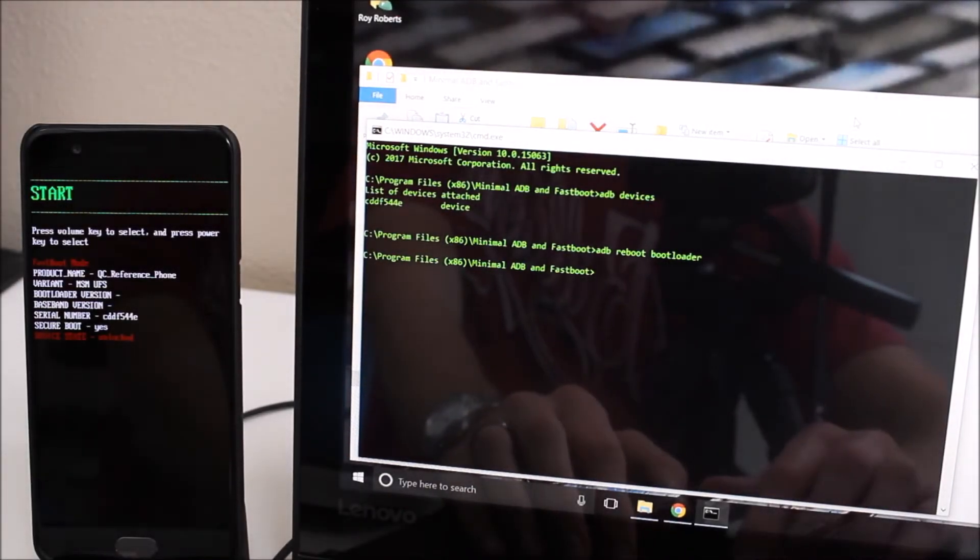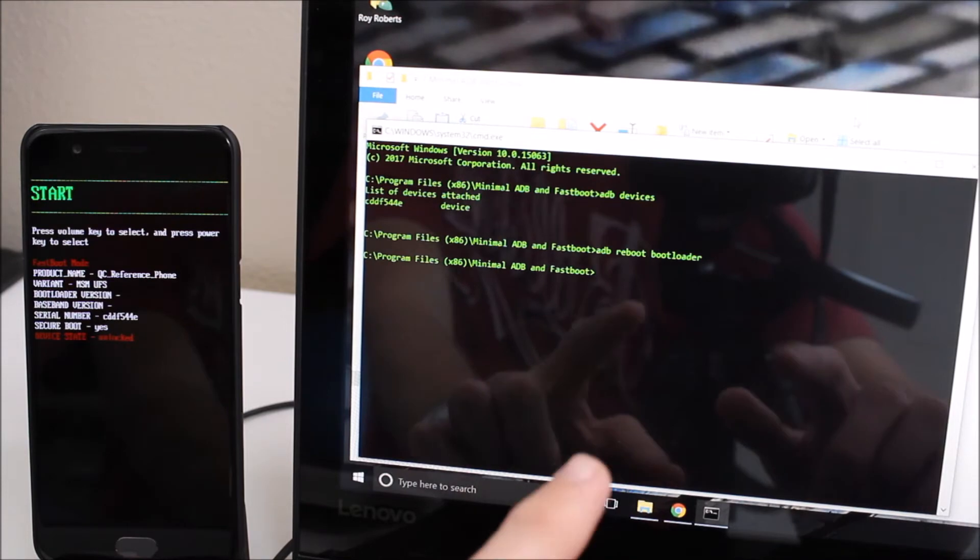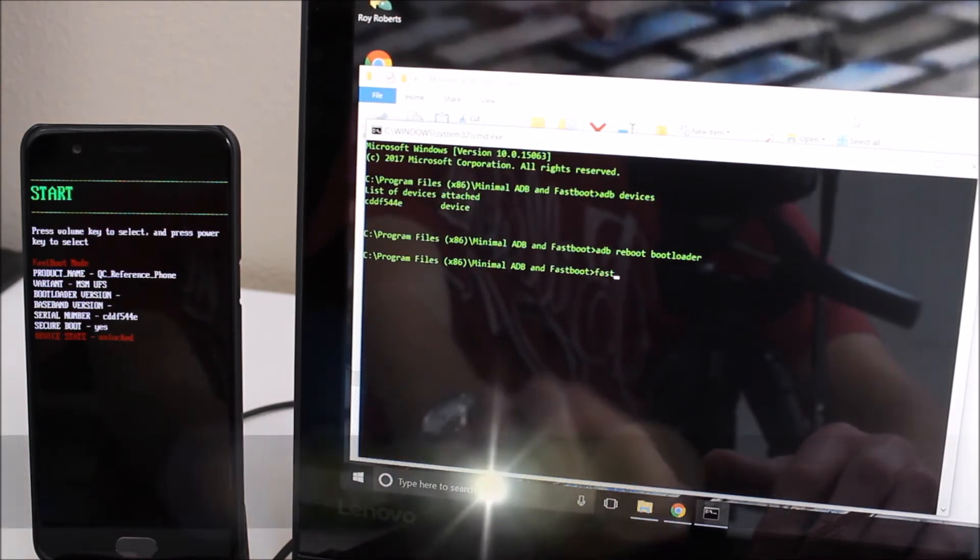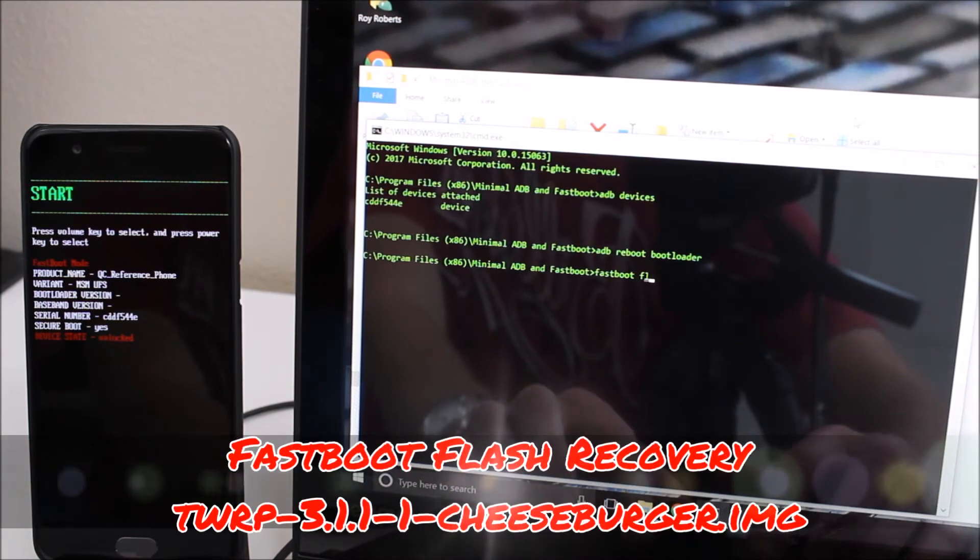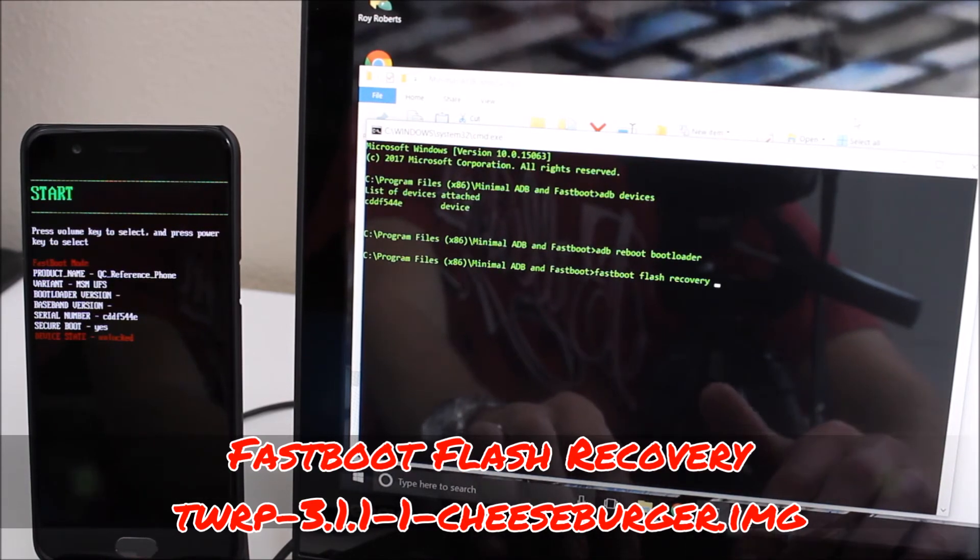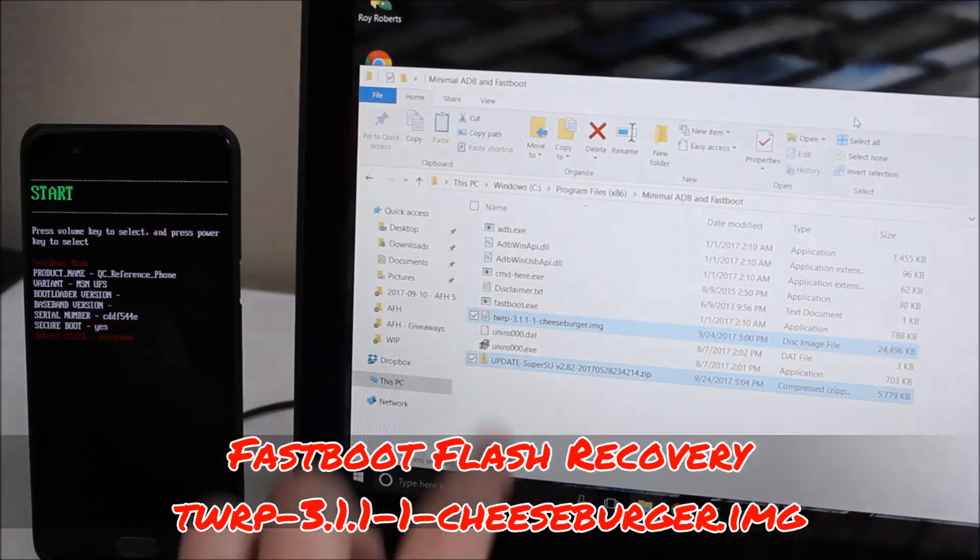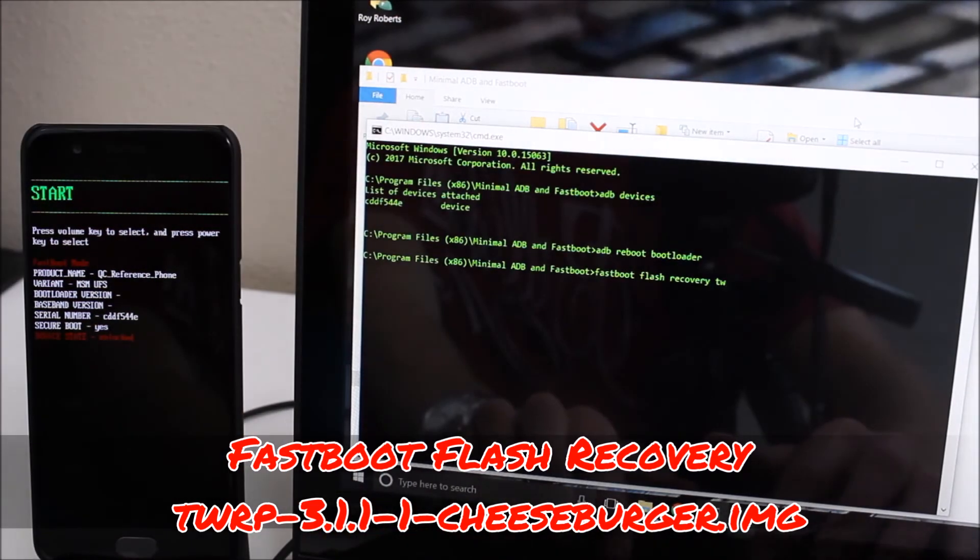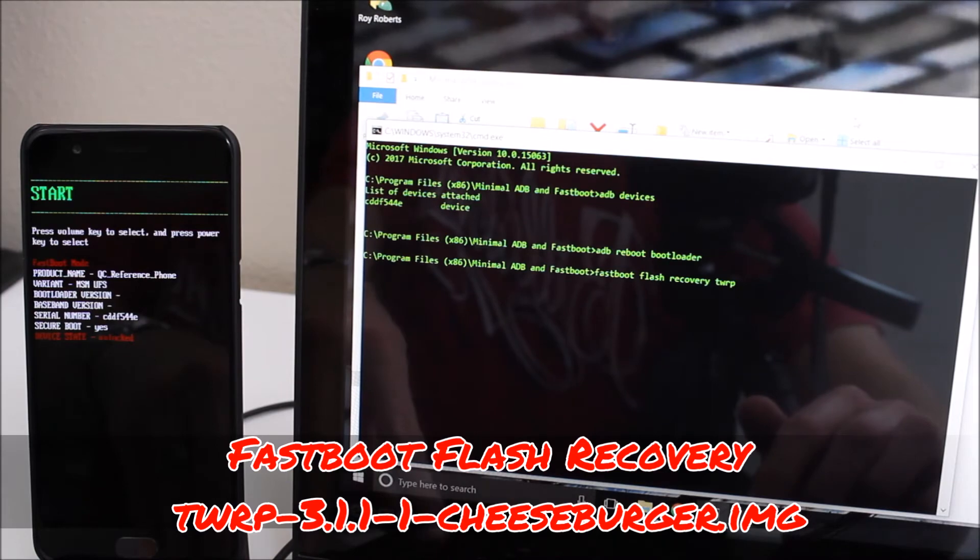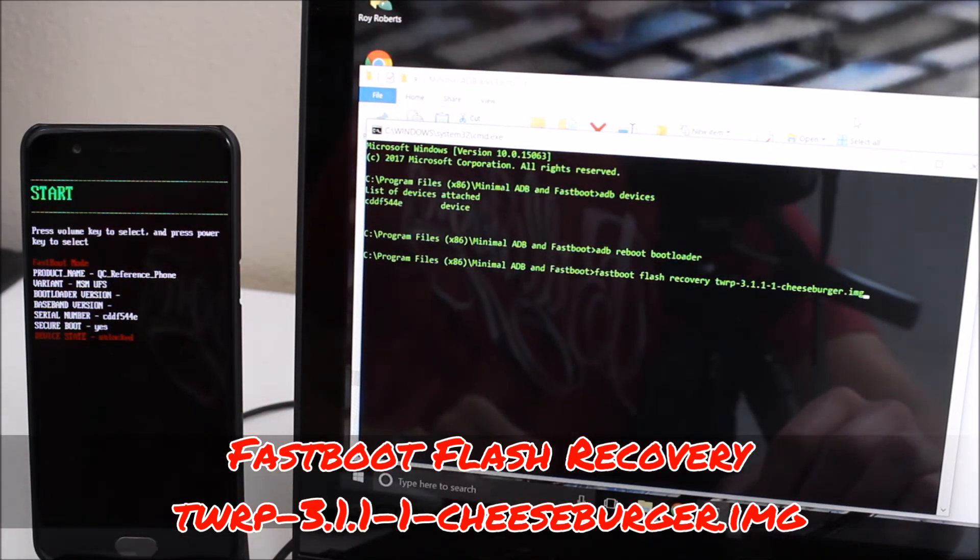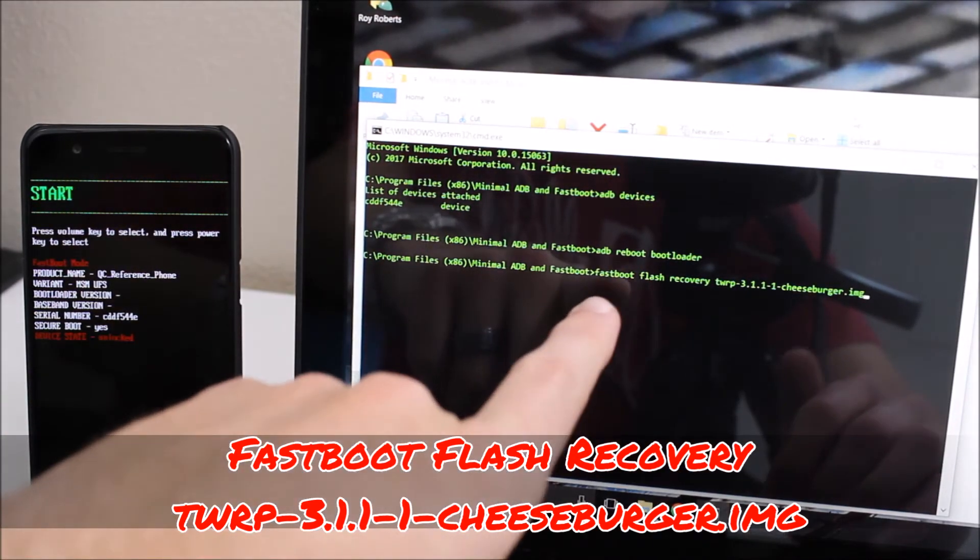So to install or to flash the custom recovery we are going to type fastboot flash recovery and then we're going to start typing the file name. Now the file name starts with TWRP. So we're going to do TWRP and then if you hit the tab button on your keyboard it'll fill in the rest for you there.